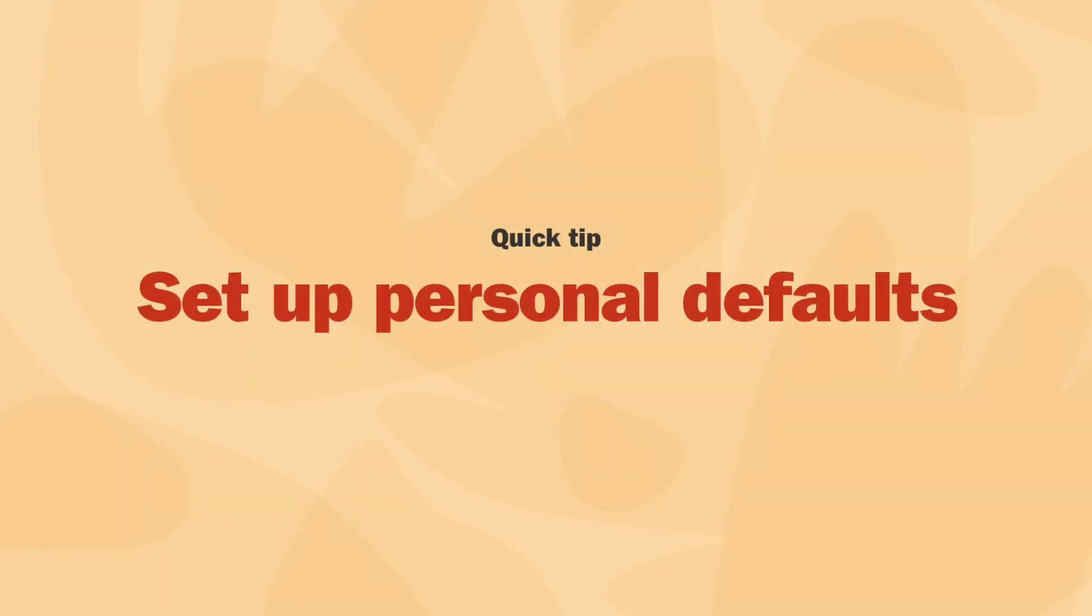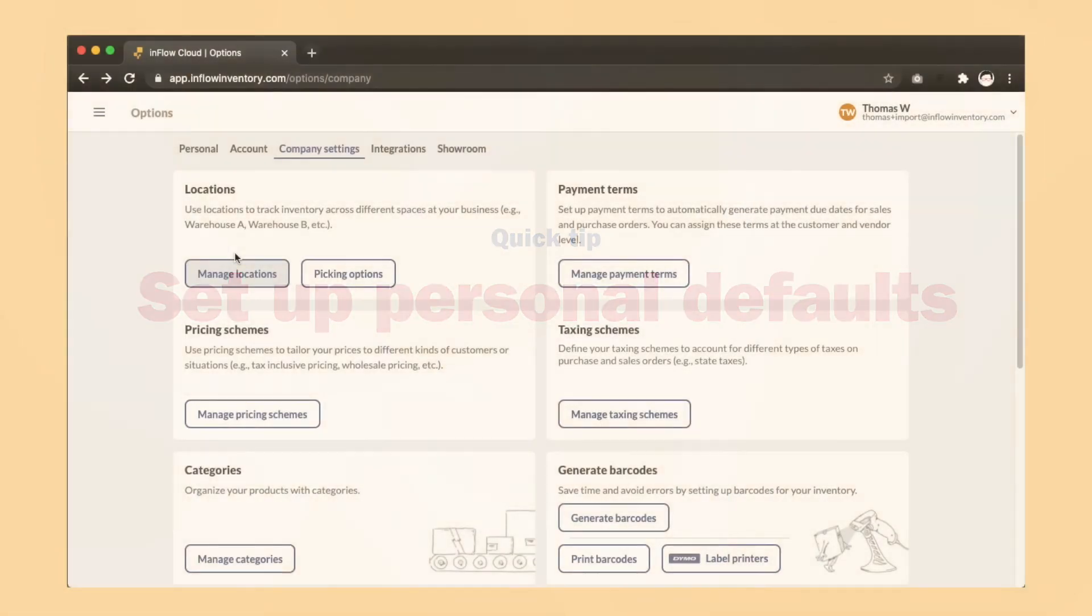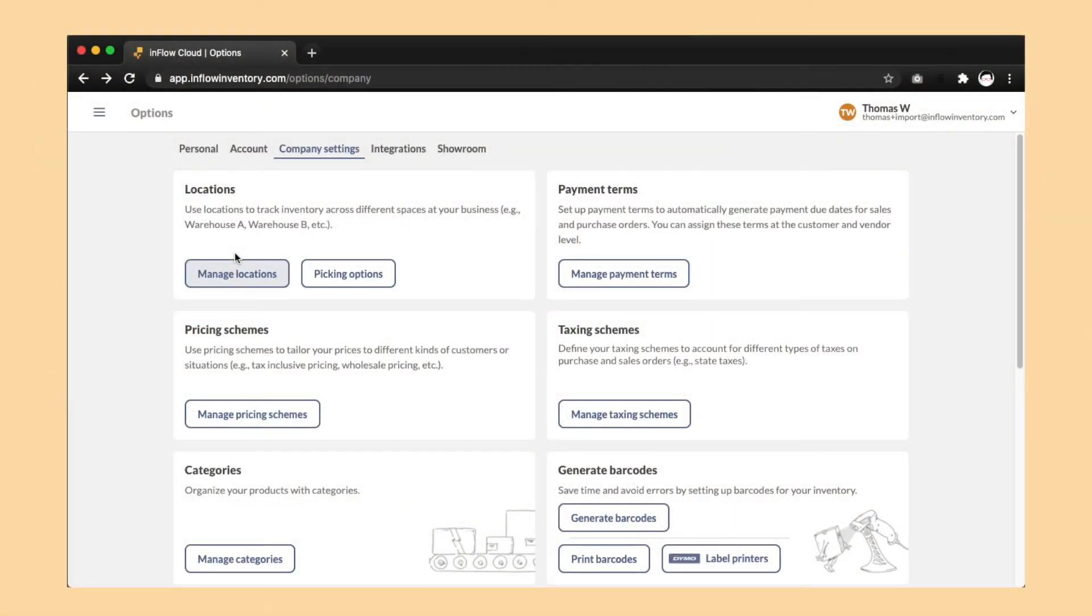By the way, if you have multiple locations at your business, but you primarily work out of one particular location, we recommend setting a personal default location.